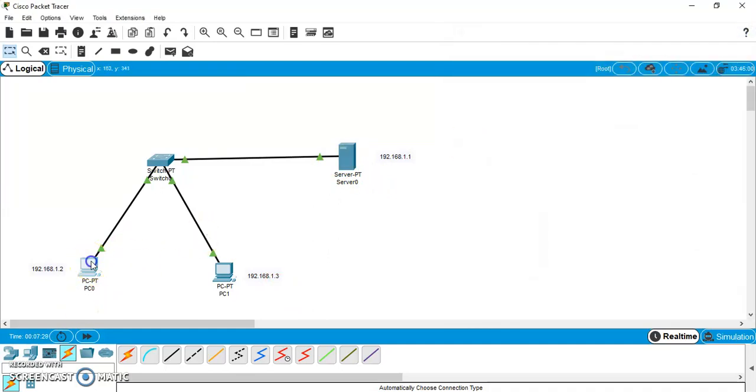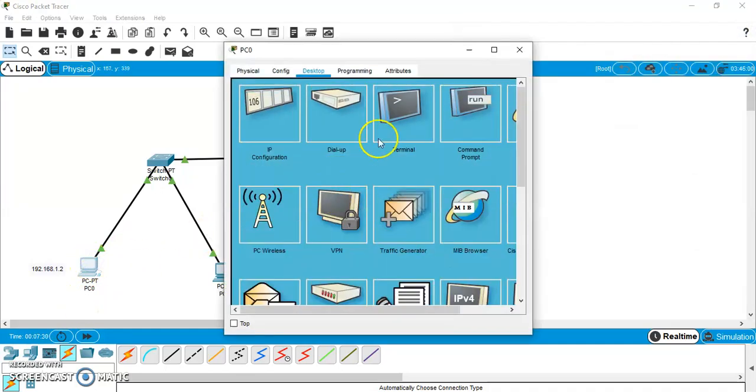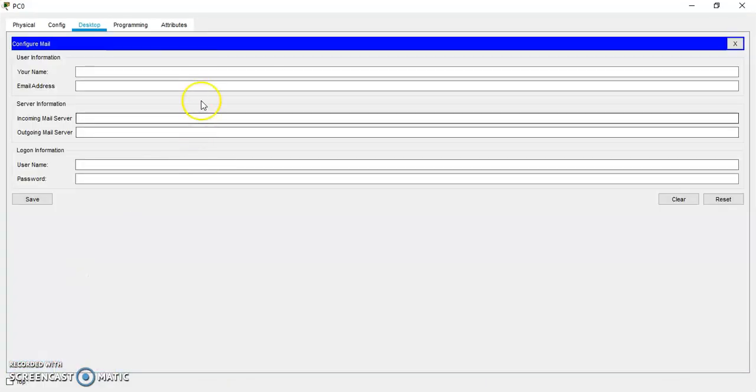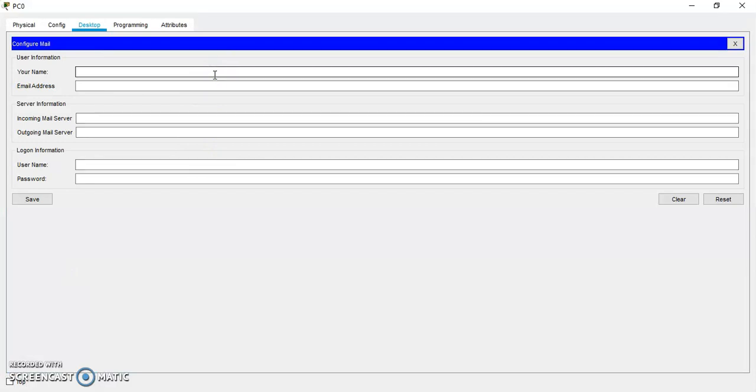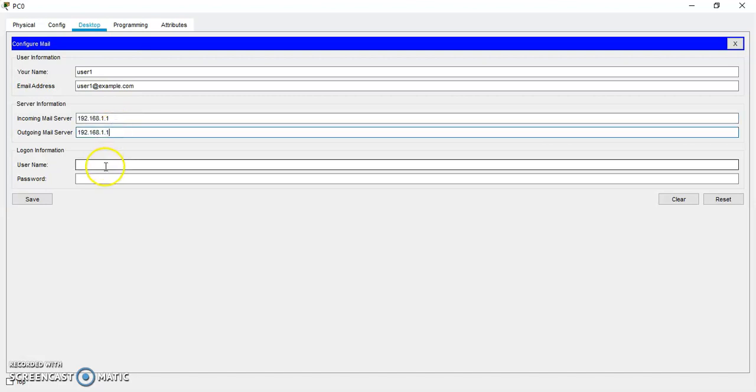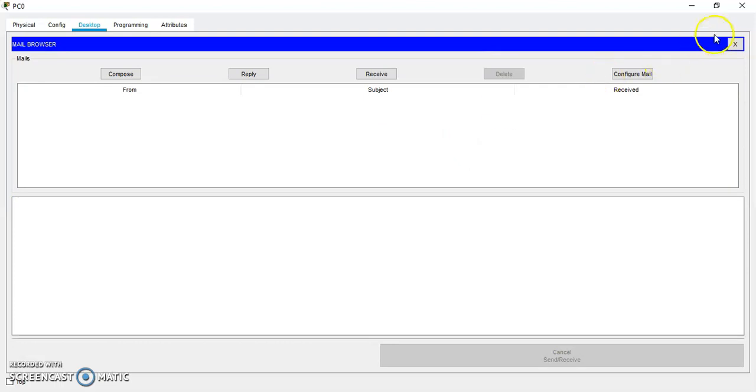Then come to this one. And now, you are supposed to go to email. So, this was of PC0. So, its name was user1. And email address is user1 at the rate example.com. Email server 192.168.1.1. Outgoing also same. User name is user1 and password is 123. Save it.